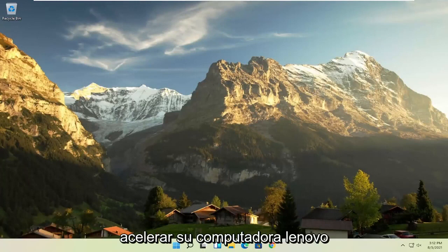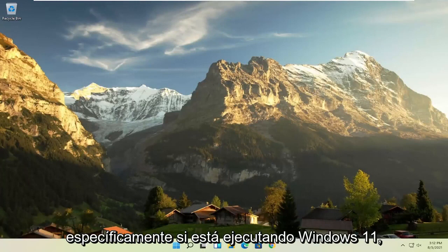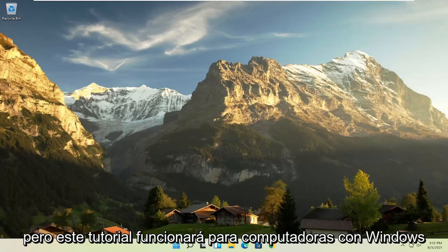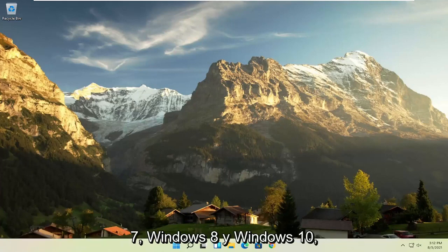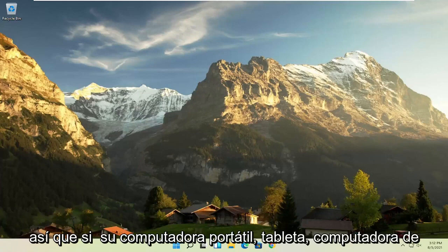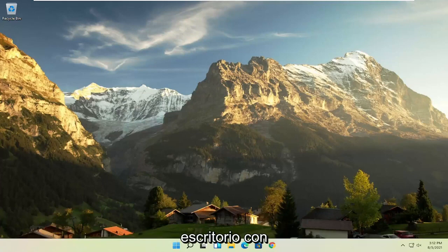In today's tutorial I'm going to show you how to speed up your Lenovo computer, specifically if it's running Windows 11, but this tutorial will work for Windows 7, Windows 8, and Windows 10 computers. So if your laptop, tablet, computer, or desktop running Windows is experiencing problems,